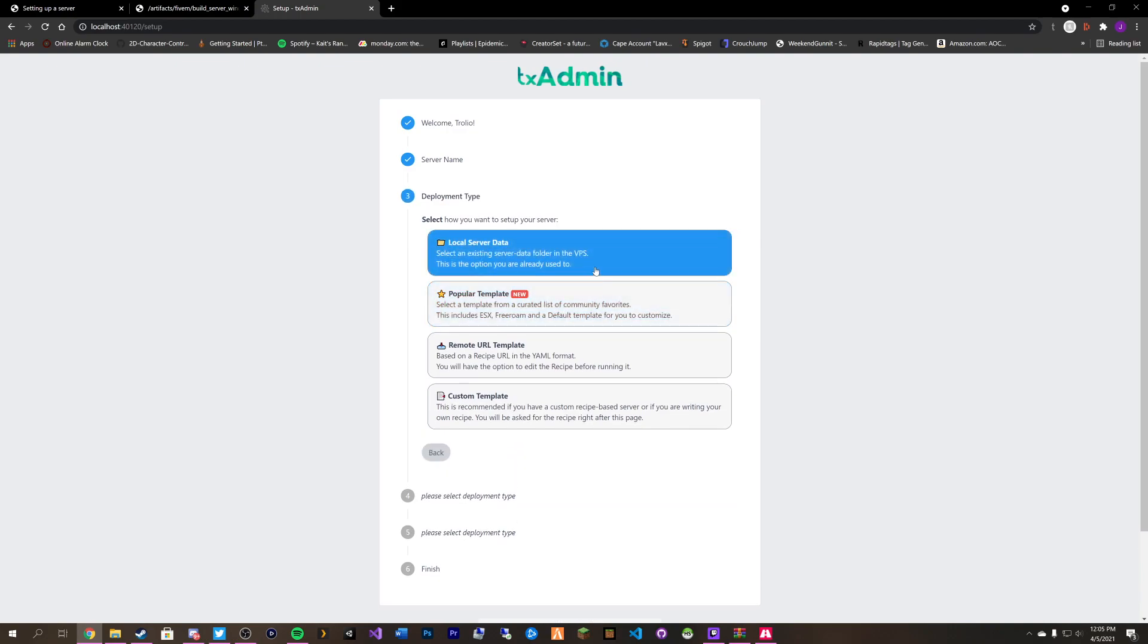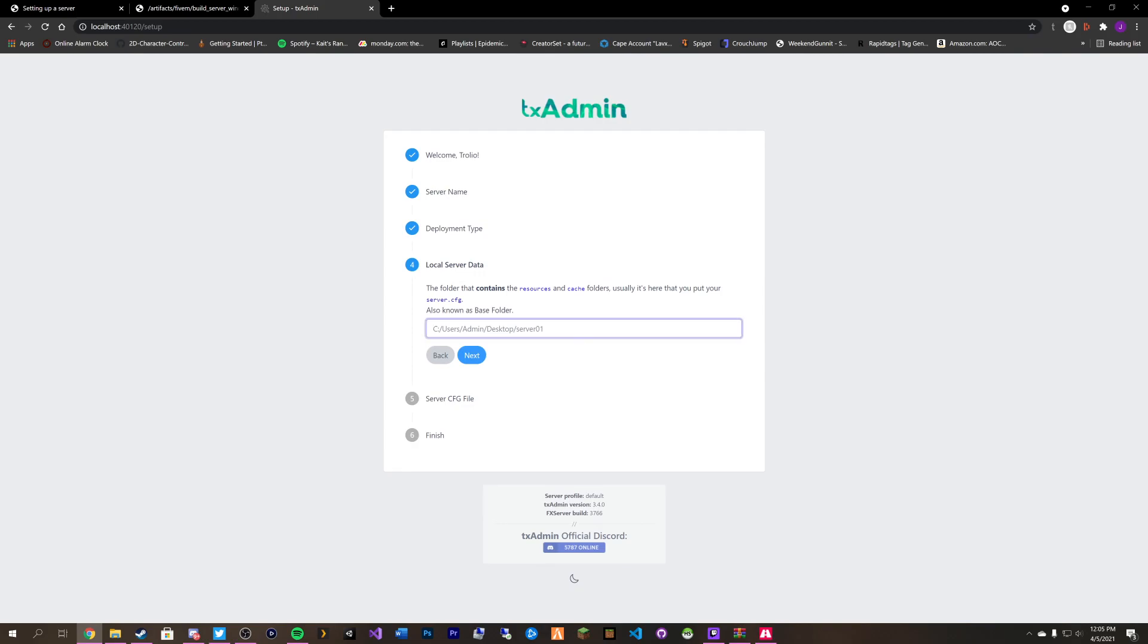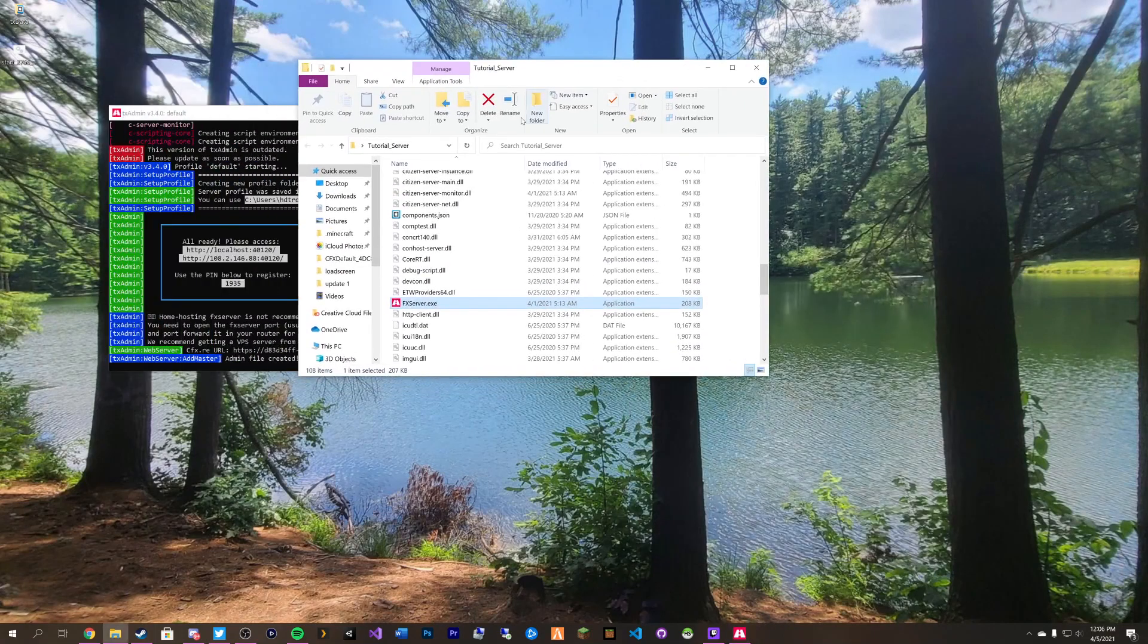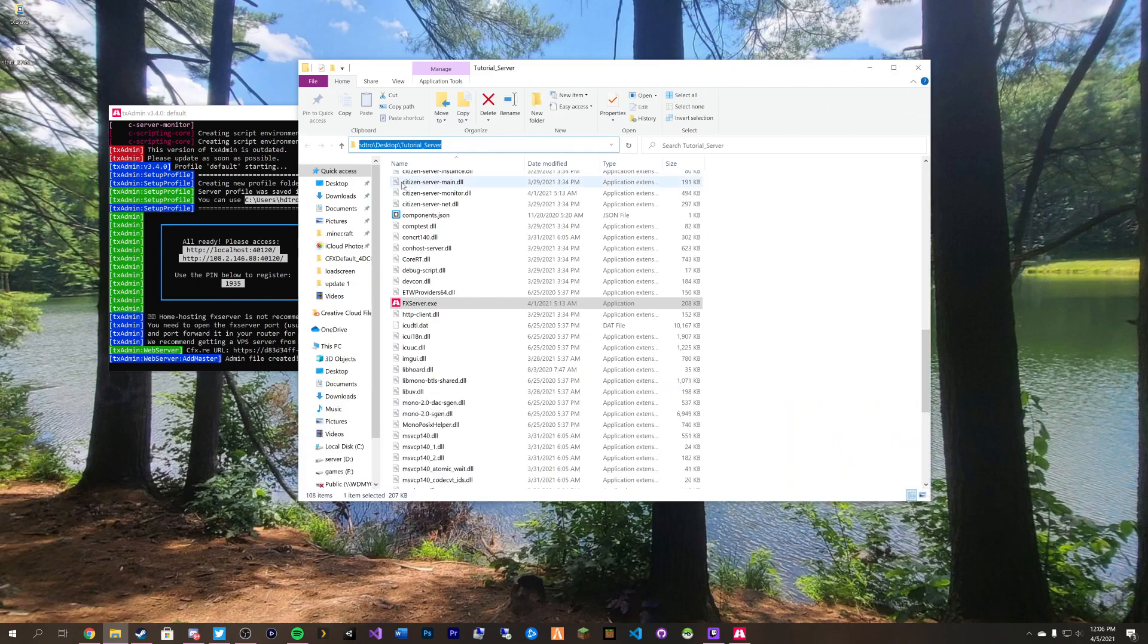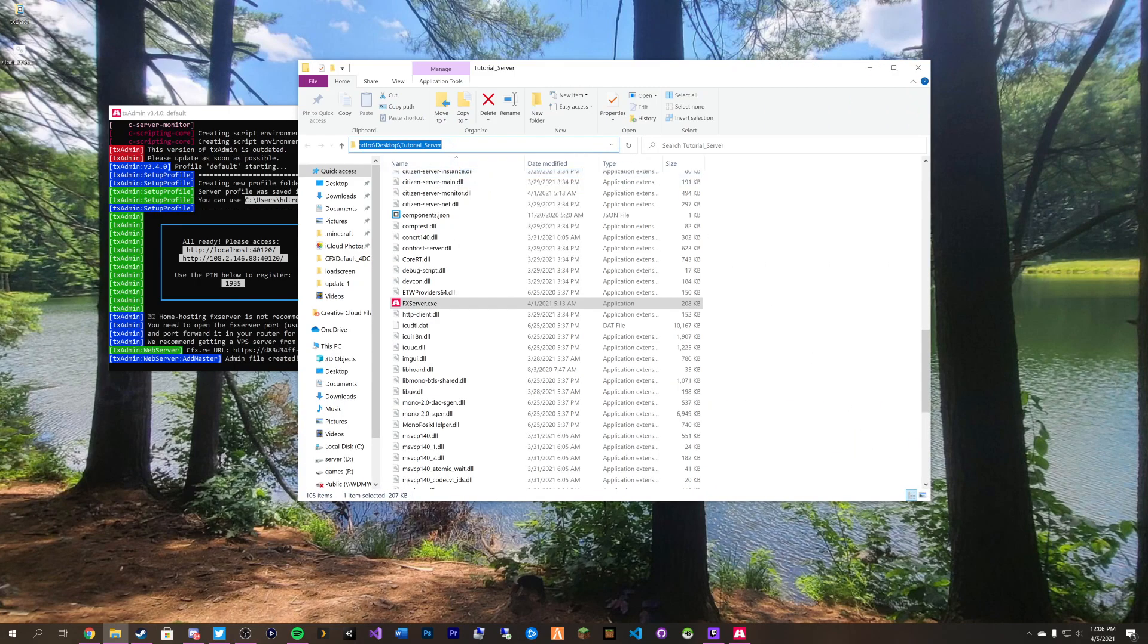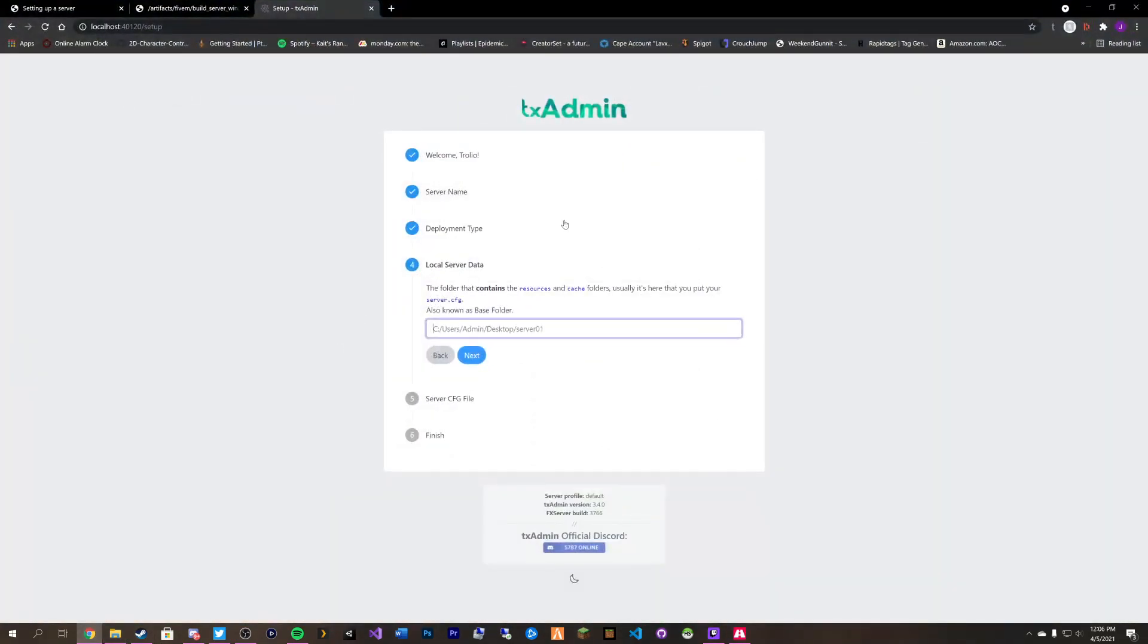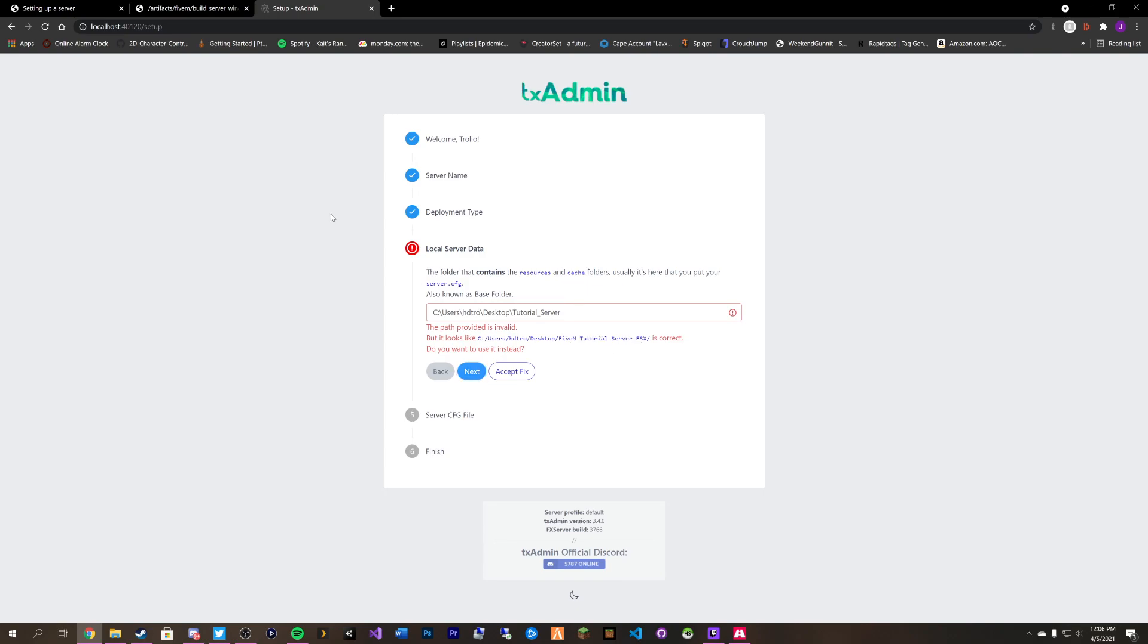We're going to do local server data. It wants us to give the name and location of the server. In order to do that just simply go into your server folder and copy the URL that it has for the file locations. Then right click and paste that in here and click next. It looks like we have this issue right here. For me it says that there is a resource set in our old 5M tutorials server folder. But we don't want that. We're building up a brand new server here.